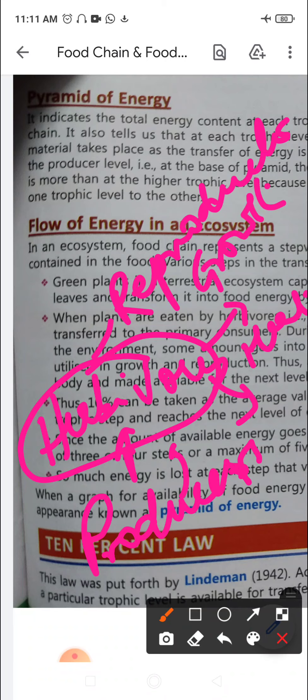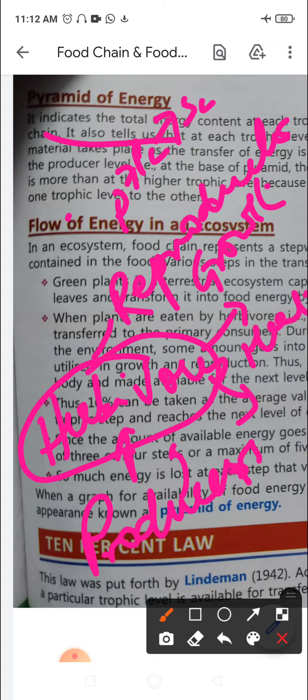So out of that one percent absorbed by the green plant, only 10 percent is transferred from producers to consumers. Ten percent can be taken as the average value of organic matter available at each trophic level. Since available energy decreases at each trophic level — from producers to primary consumers, then to secondary consumers — the energy goes on decreasing stepwise. The food chain consists of three to four steps.